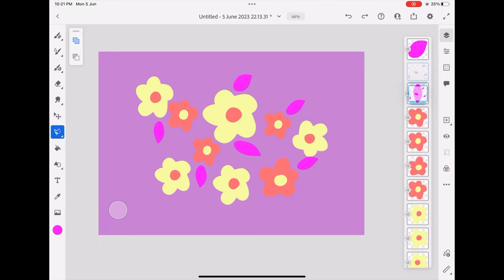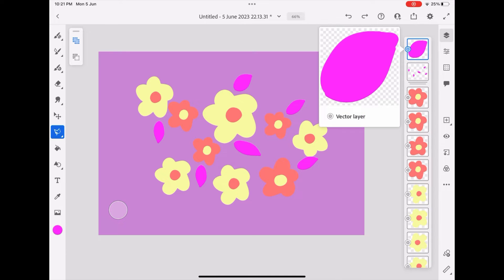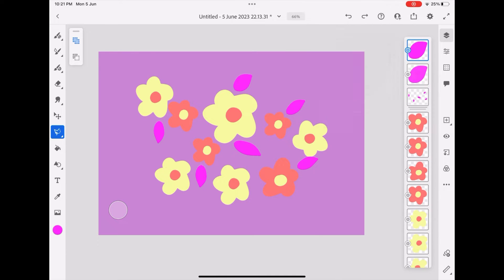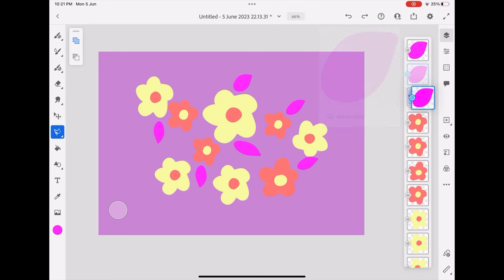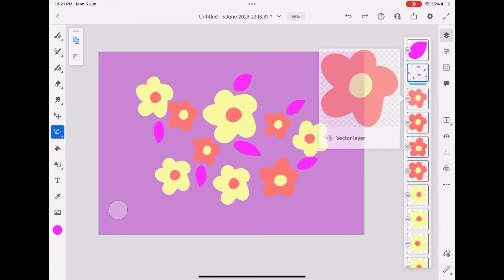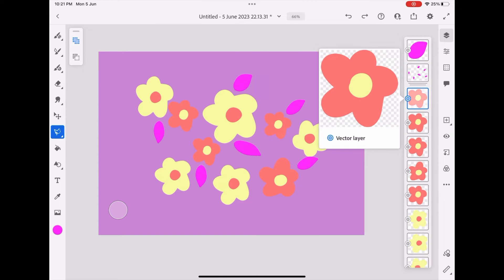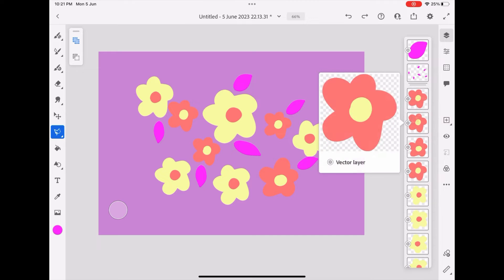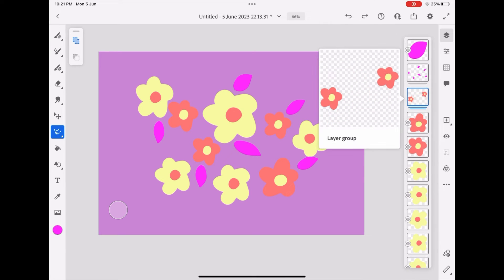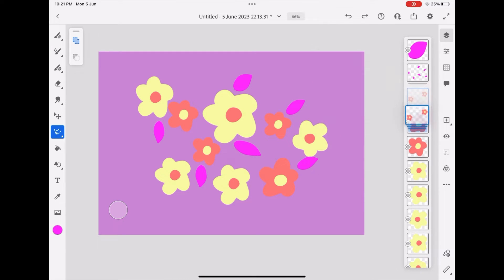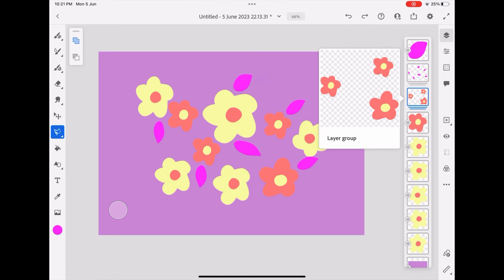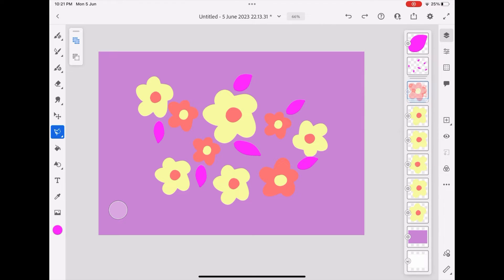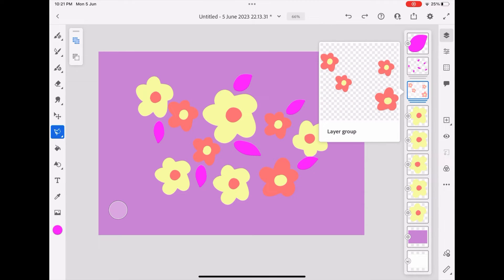Now that you're done placing your objects and graphics, it's time to group them together like I'm doing here. Remember to duplicate every single graphic so that you can use them later by creating the seamless pattern.